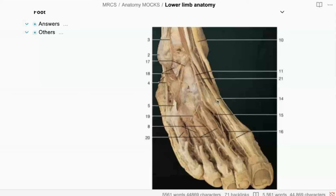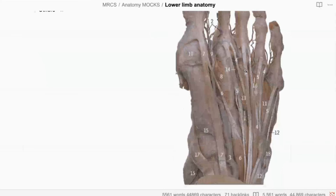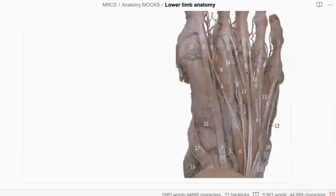Very quickly on this one, can you tell me what is number five? This is another photo of the dorsum of the right foot. Number five will be the extensor digitorum tendon. Which part — longus or brevis? The extensor digitorum brevis. Actually, five is the longus and four is the brevis — four is the smaller one coming from here.